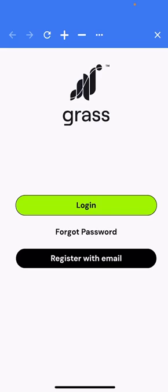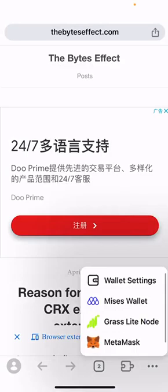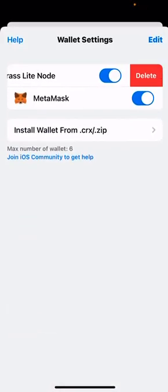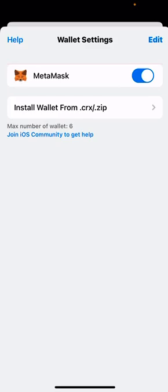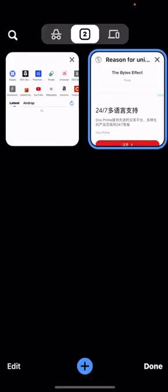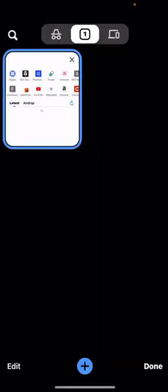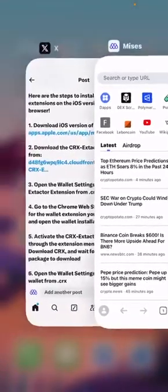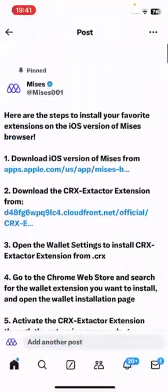Hello everyone, here's a video tutorial about how to use the GRASS extension on your MRS browser. As you can see, it's already working on my iPhone, so let me install it right now to demonstrate how to install it on the iOS version of MRS.